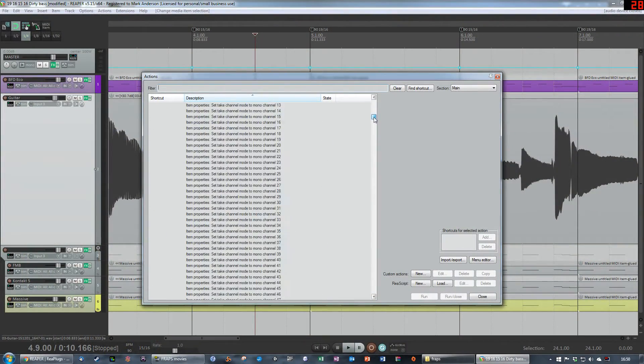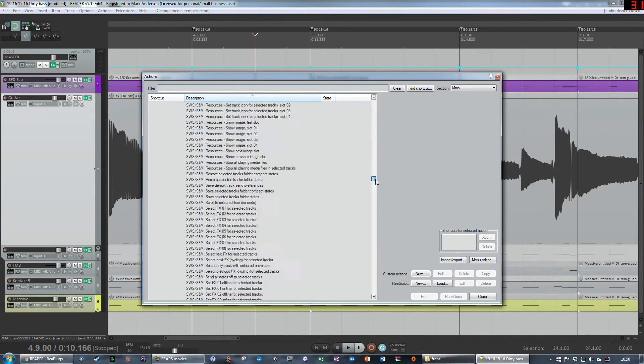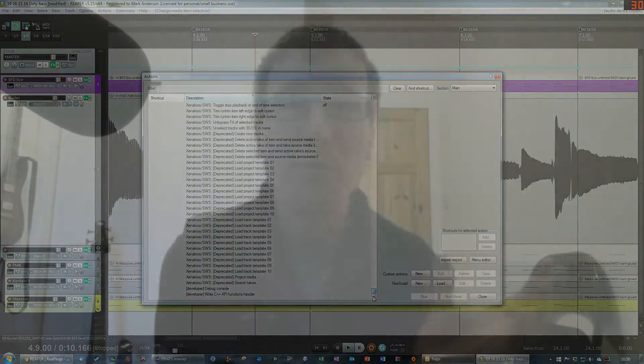In addition, Reaper has a thing called the Actions list — a menu with every single action Reaper can perform, from basic start/stop/rewind all the way to incredibly complicated ones like moving a time selection a quarter of a second to the left. You can make custom action macros: choose a sequence of actions and assign them to a keyboard shortcut like F7. Press F7 and it does all those things.